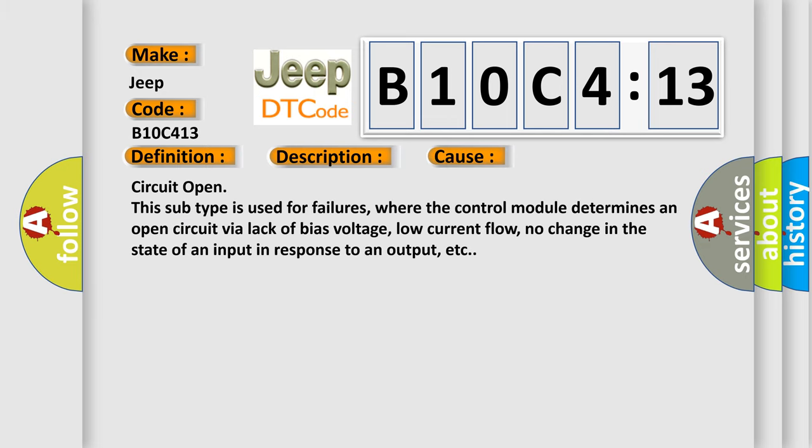Circuit open. This subtype is used for failures where the control module determines an open circuit via lack of bias voltage, low current flow, no change in the state of an input in response to an output, etc.